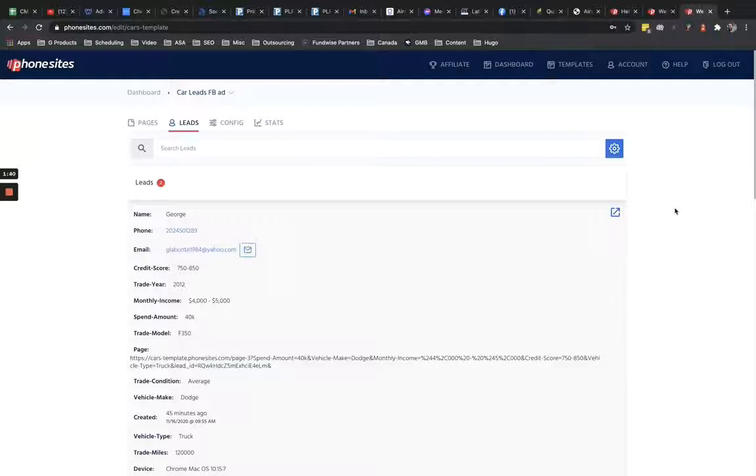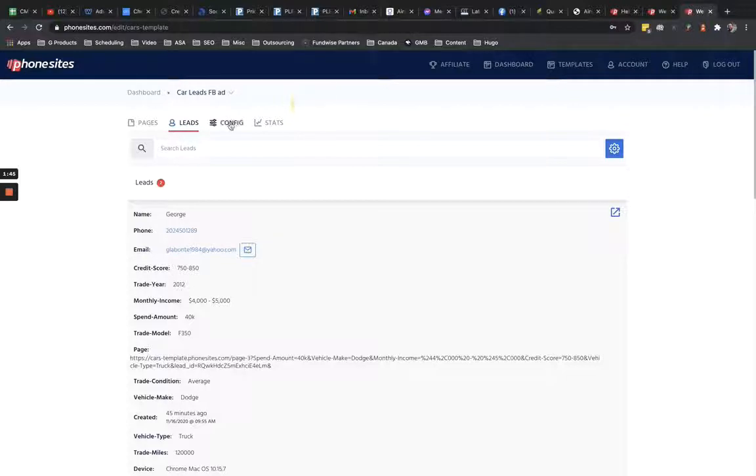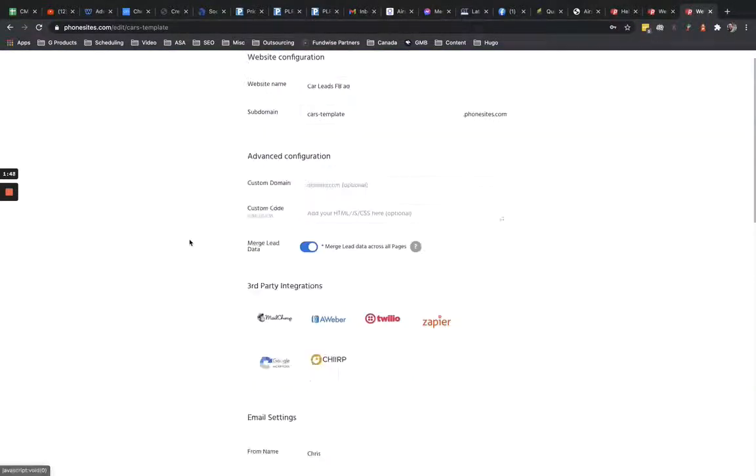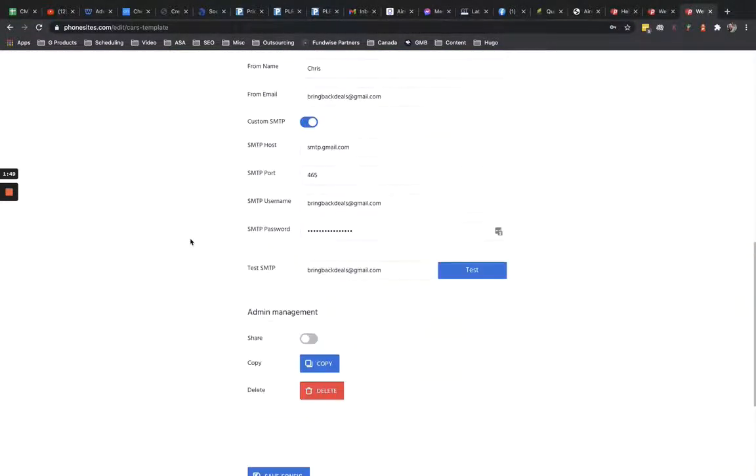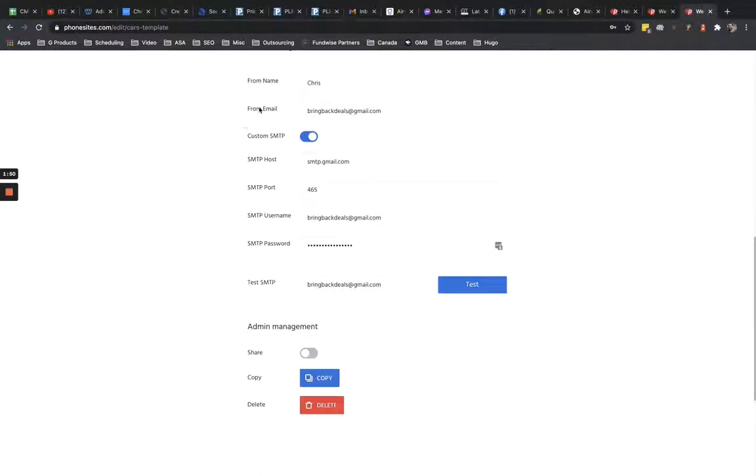I've got a separate video on that and I'll provide that in a link below this one here. But essentially what you're doing is you're going to the config tab of your site and you're going to this section right here called email settings and you're setting up your custom SMTP.